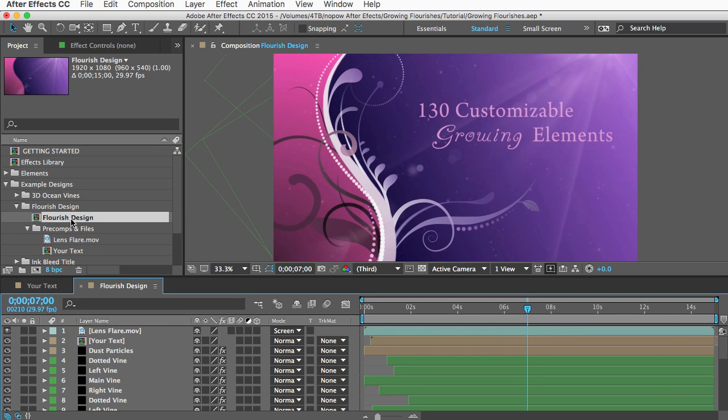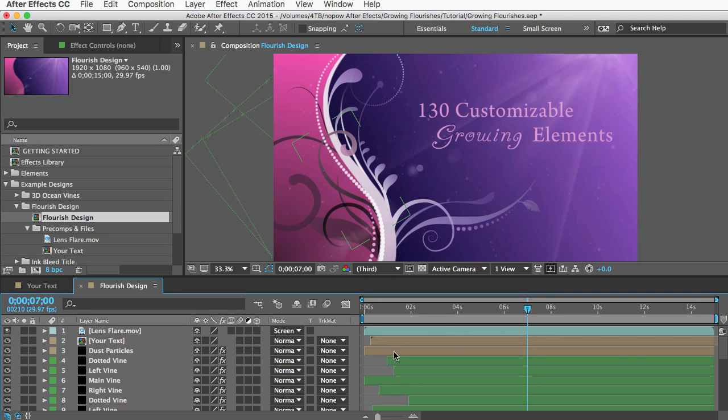And if you're familiar with After Effects and you want to make some other customizations to the animation you can do that. Just about everything in these comps is customizable.